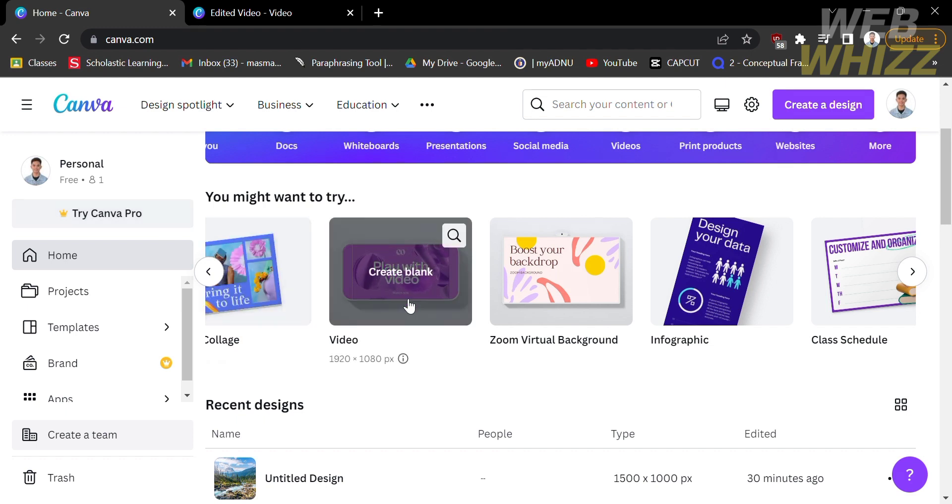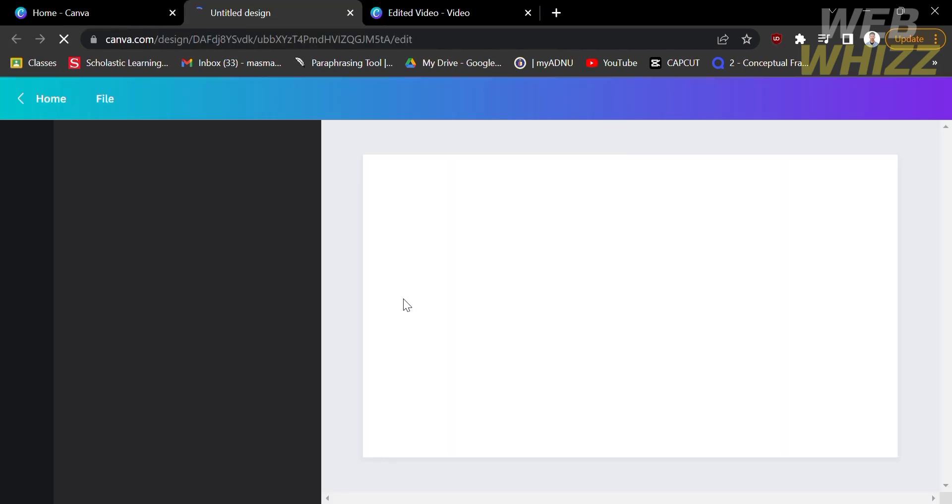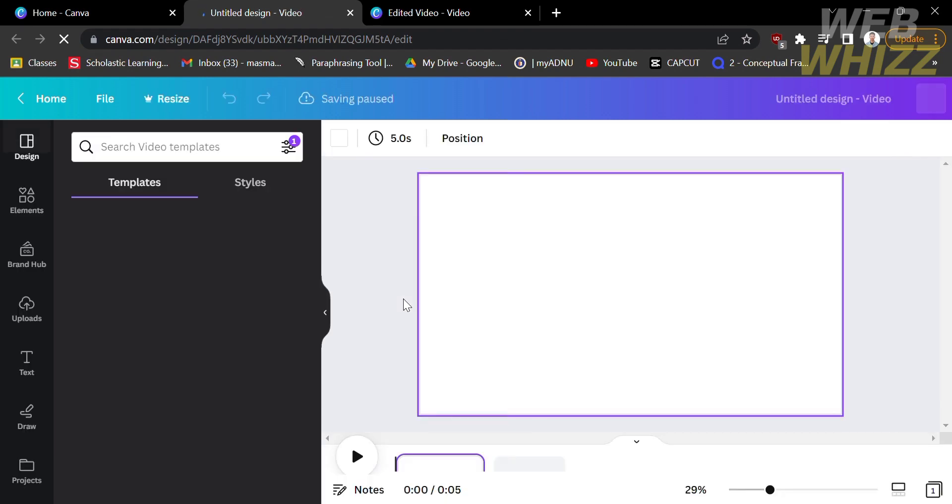The first thing you need to do is open your Canva, and on the home screen click create video, which will lead you in here.